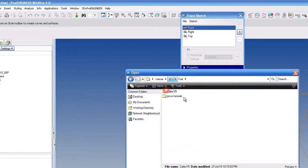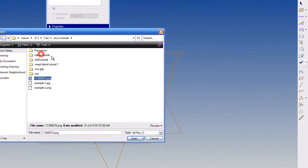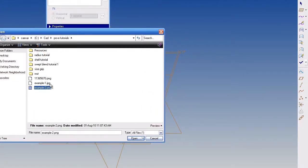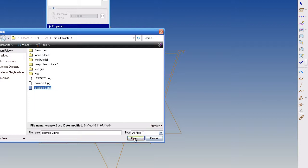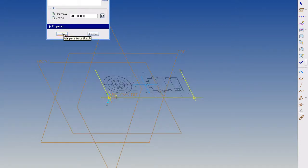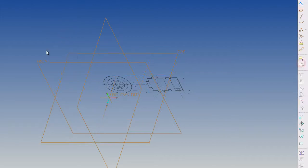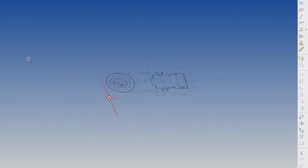And now I'm looking for my sketch. It can bring in PNGs, JPEGs, bitmaps. So I'm going to bring in the example 2 PNG. Hit open, and I'm going to hit OK. And I'm going to get out of here and go back into part mode.